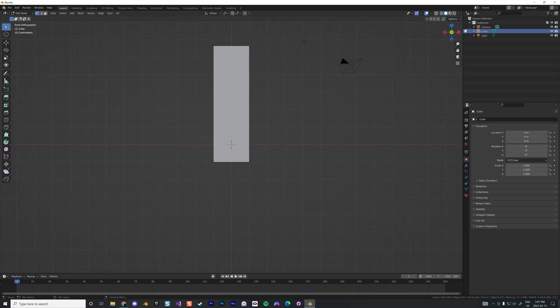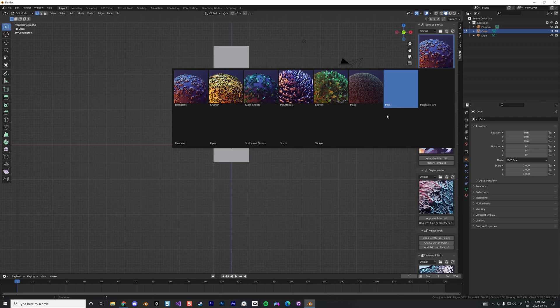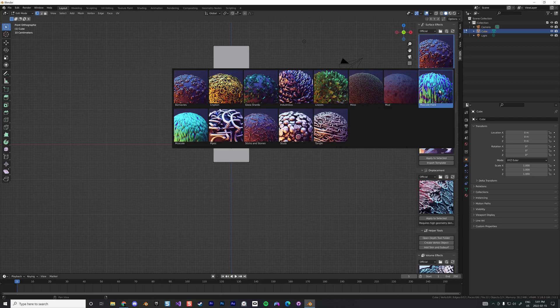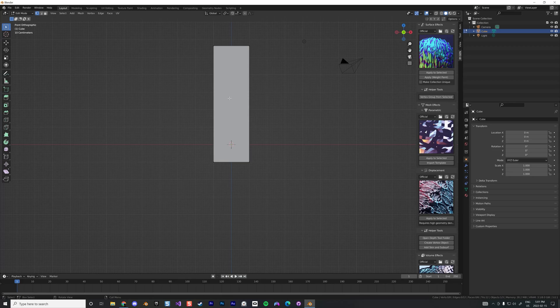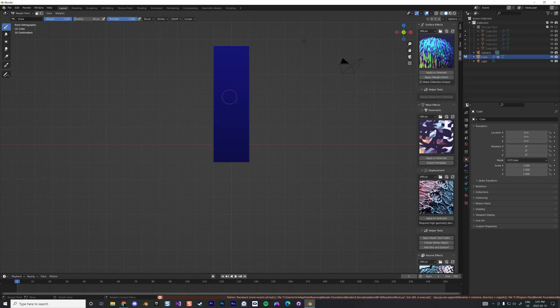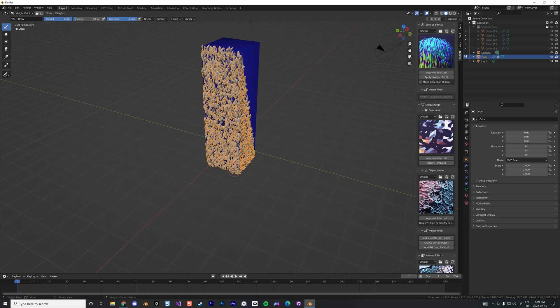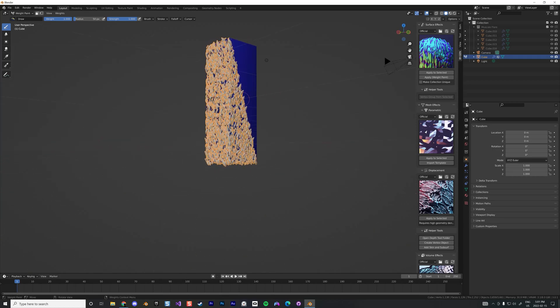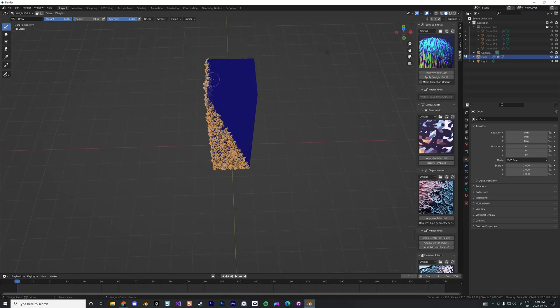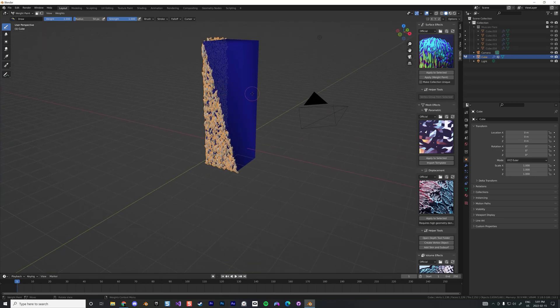We're going to add the BiGen nodes. We're going to go with this Muscle Flare. And one thing I notice is you can go apply. You go to Weight Paint, and you just try to do something, but it's not working. So the reason is probably because the resolution of my cube is not good enough. So what to do?